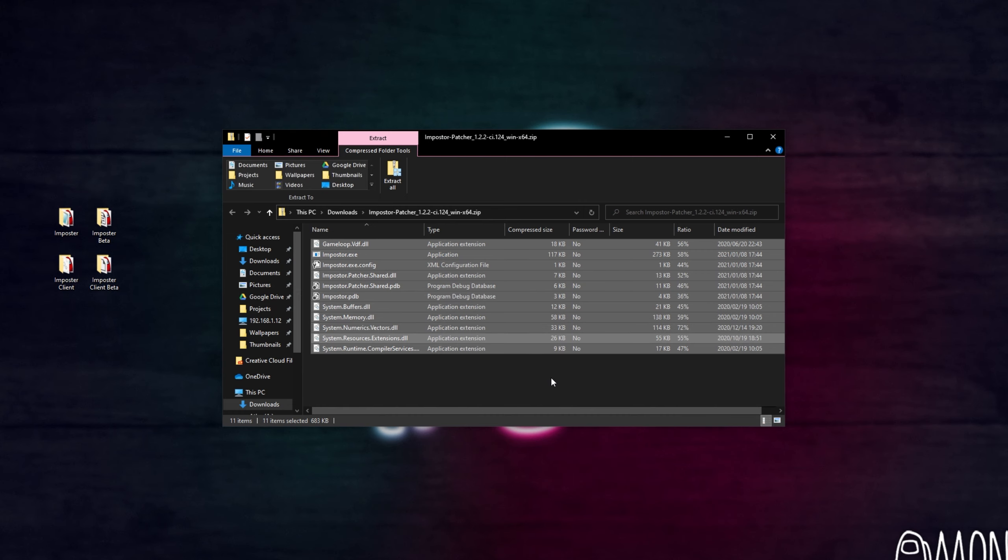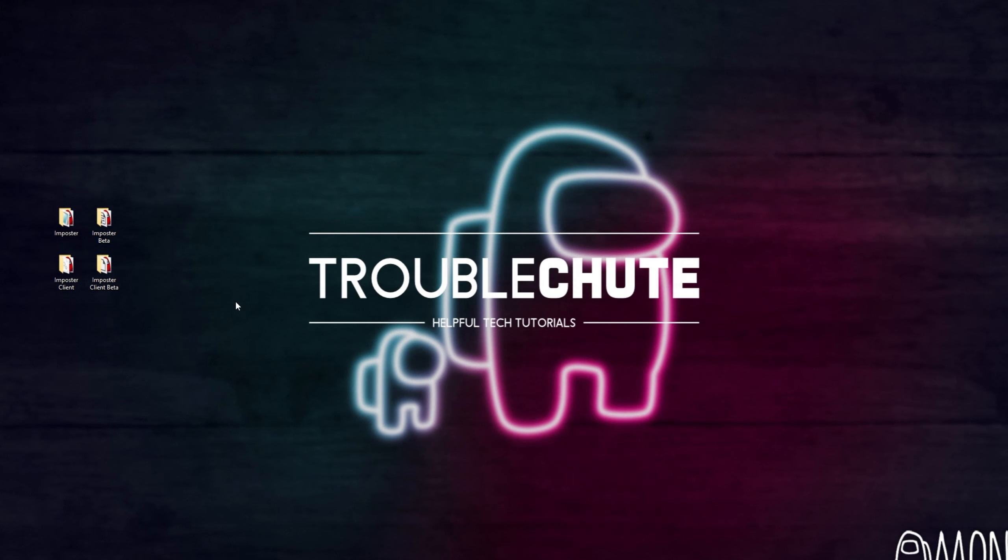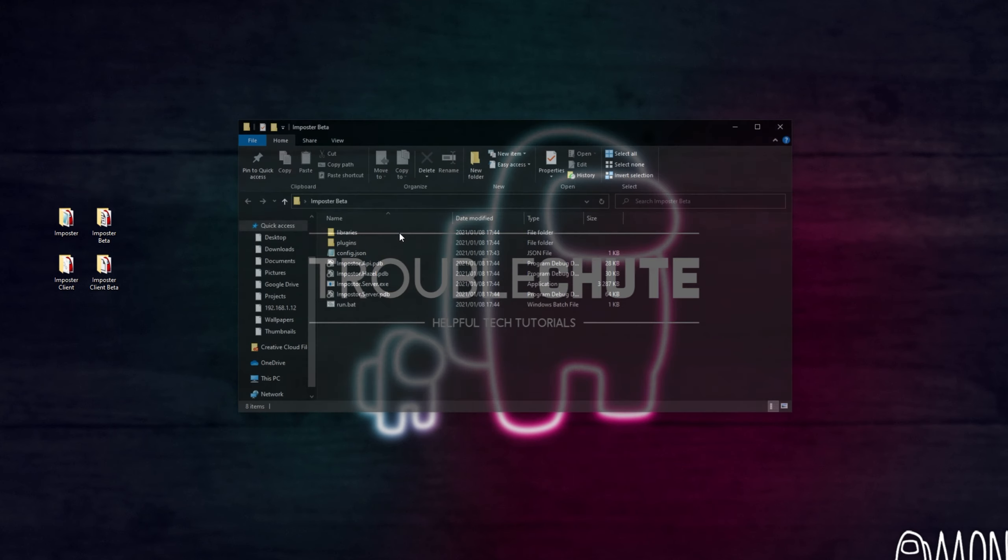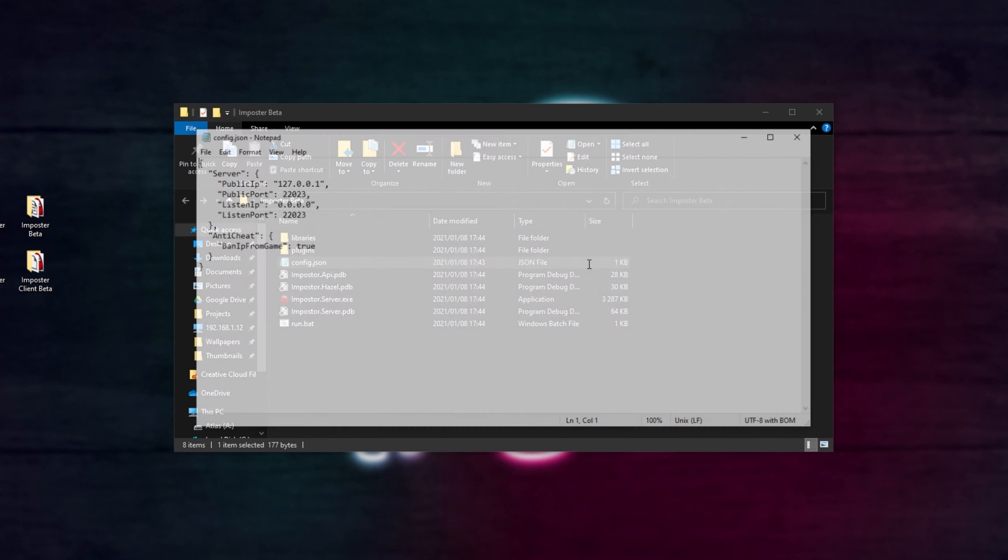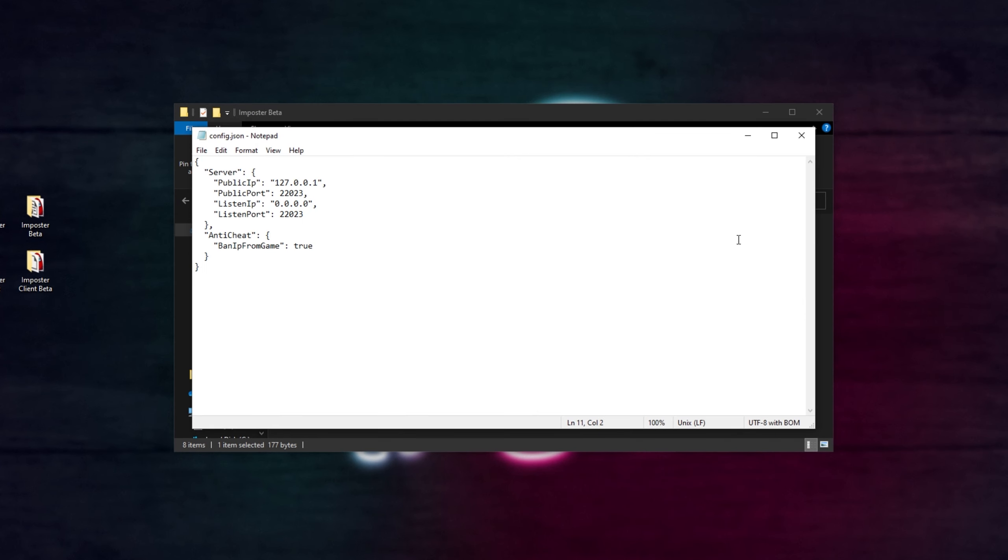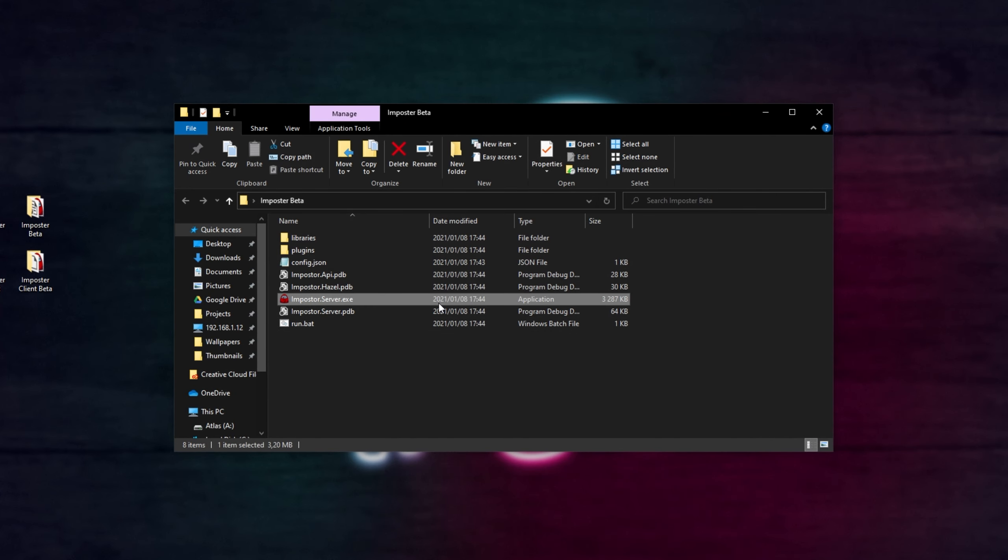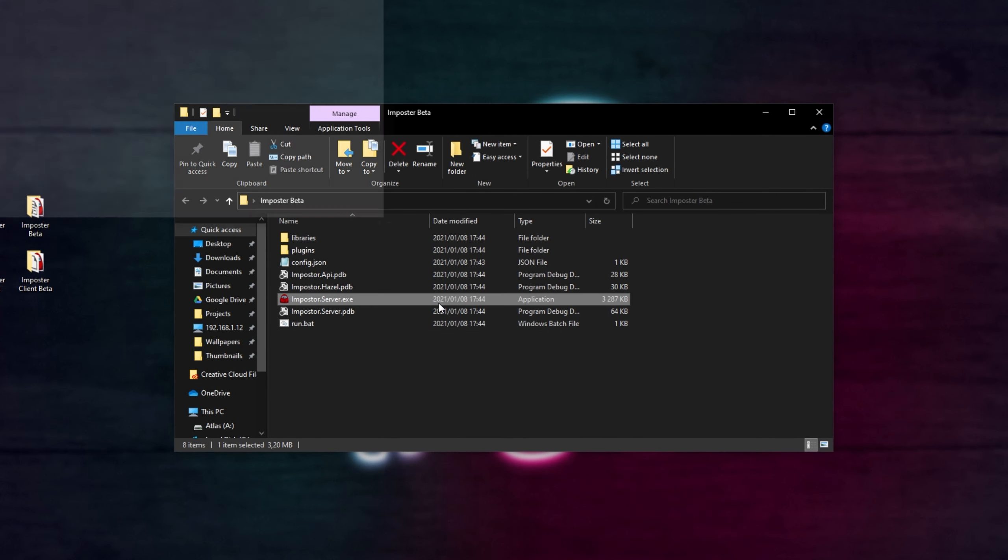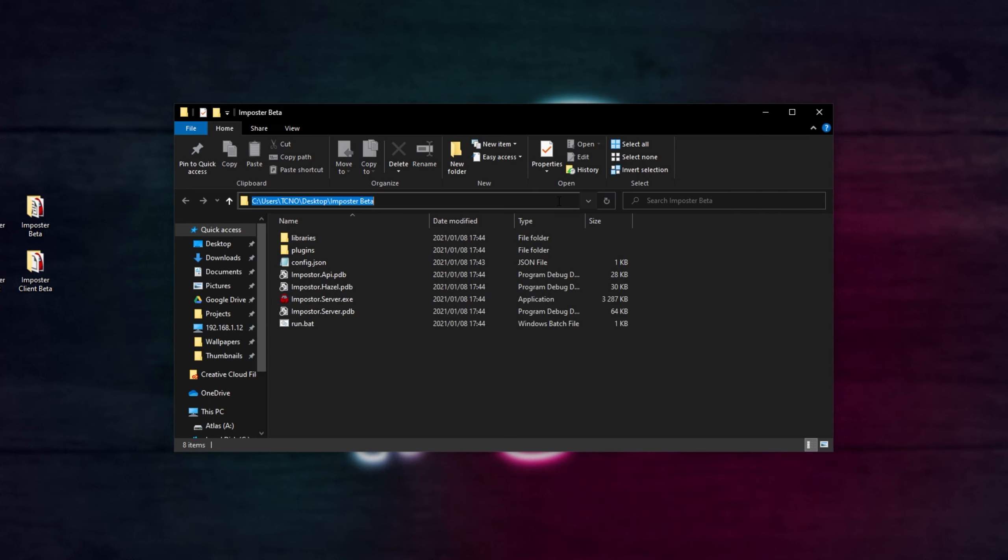So the Impostor Server zip gets extracted into my Impostor Beta folder over here. Of course, it doesn't matter what you call it. Then, the Impostor Patcher over here is extracted into our Client folder here. These are the files that you'll be giving to your friends that you'd like to join the server. First of all, let's boot up the server from our Impostor Beta folder. All you have to do, once again, is check the config over here if you'd like to change anything. But for me, I'll be leaving it as is, and simply opening up ImpostorServer.exe. After doing this, you should see some more information here, as well as a way to shut it down.